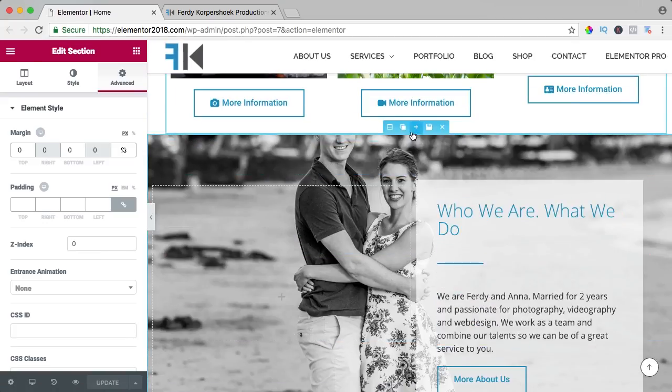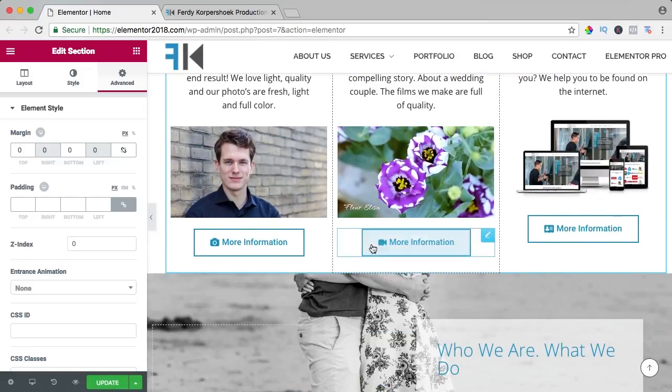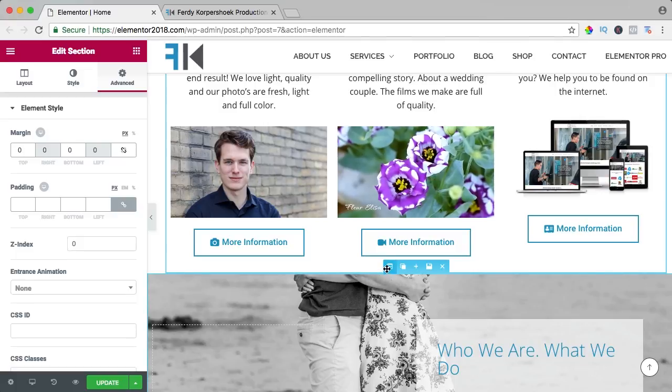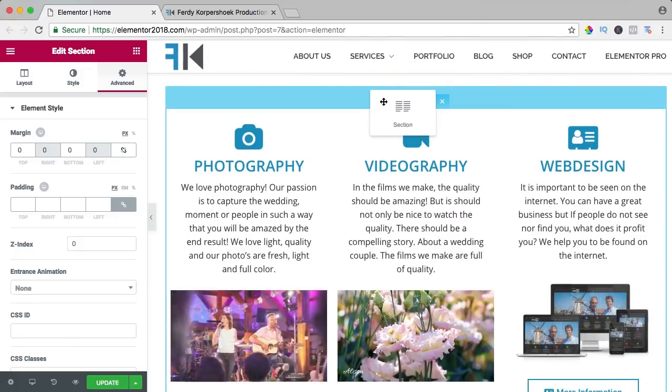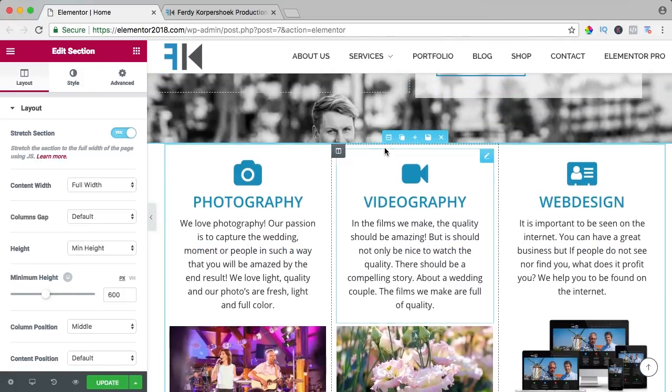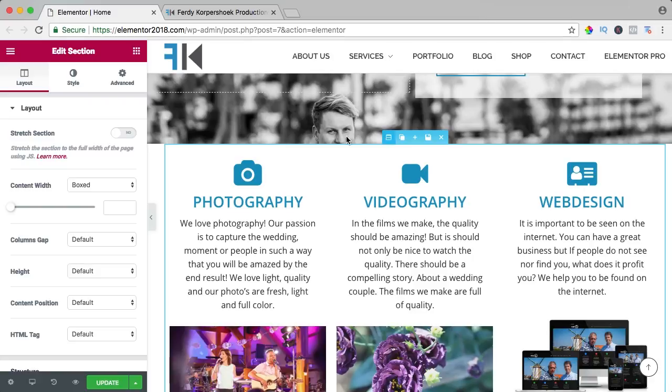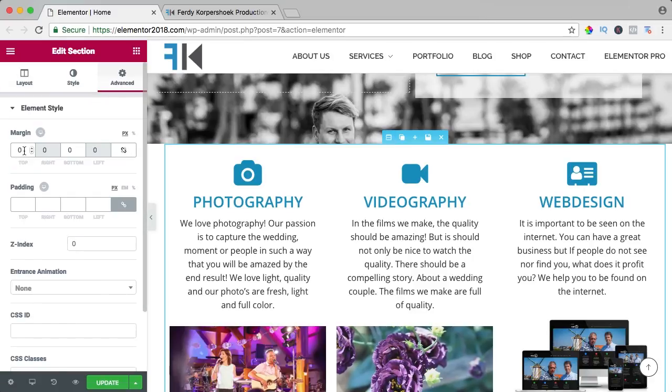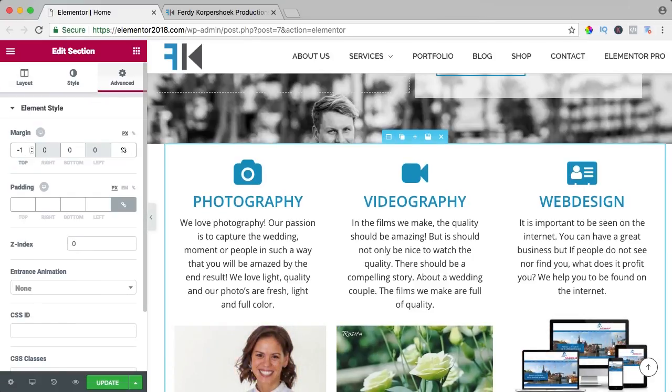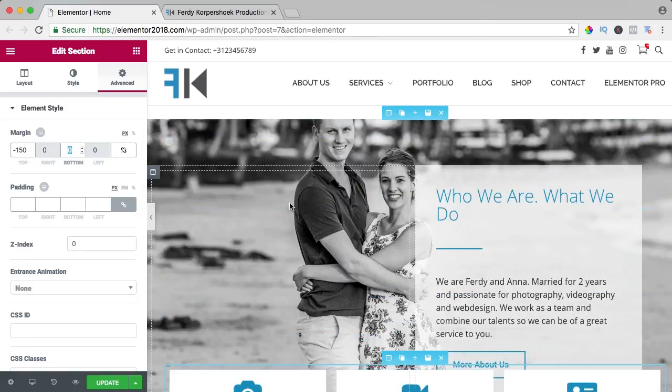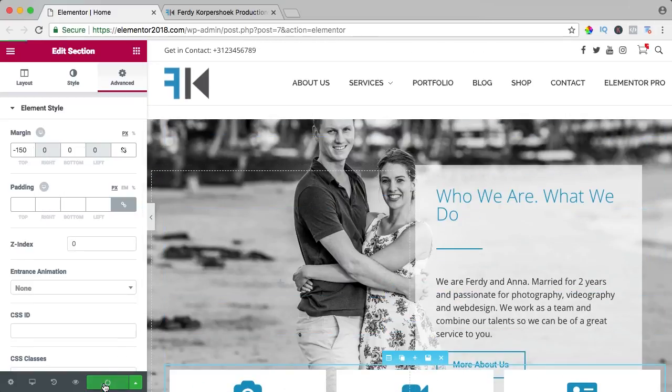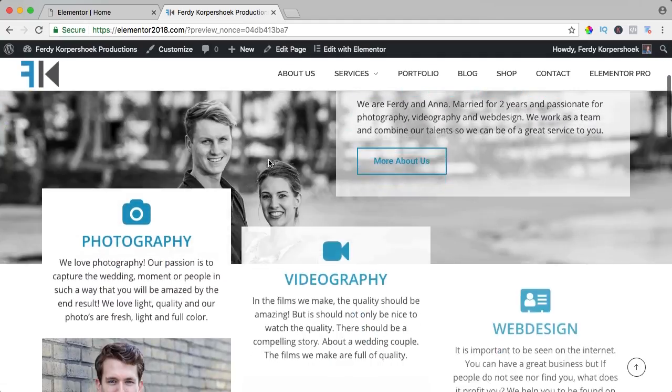I duplicate it, I scroll it up like that, and now I can go to this section again, advanced, minus 150, update, and that is how it is done.